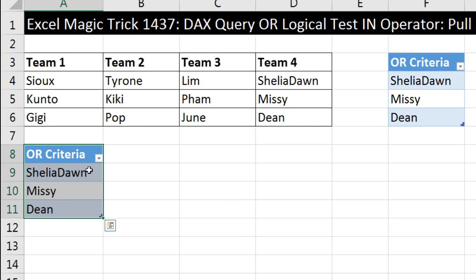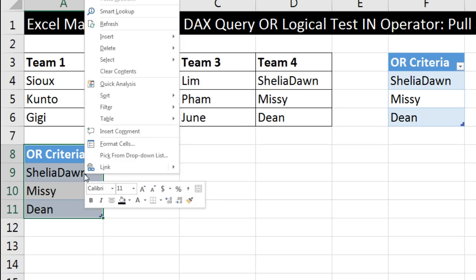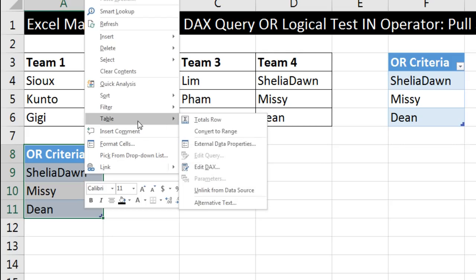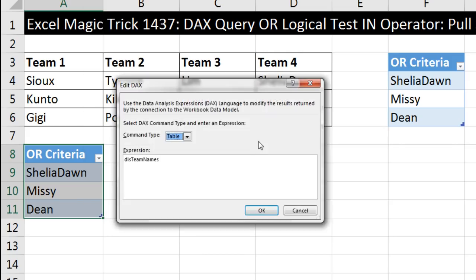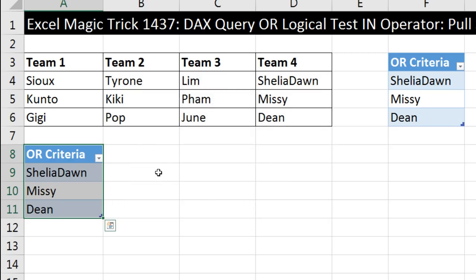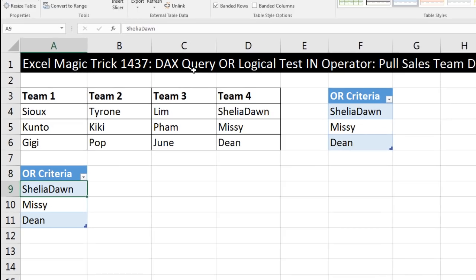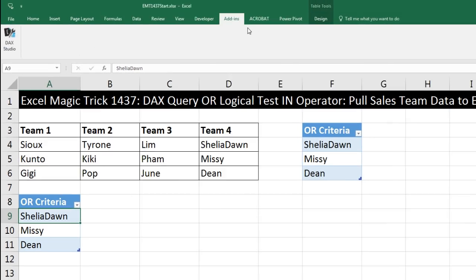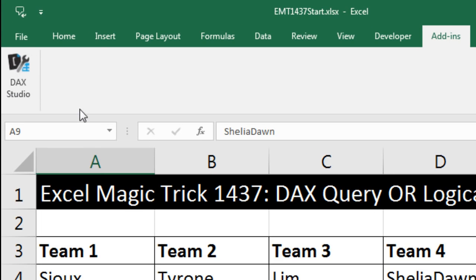After we write our DAX code, we're going to come to our table, right-click Table, and use Edit DAX — we'll put our DAX code there. But instead of writing it in that dialog box, we're going to go up to Add-ins and use DAX Studio.